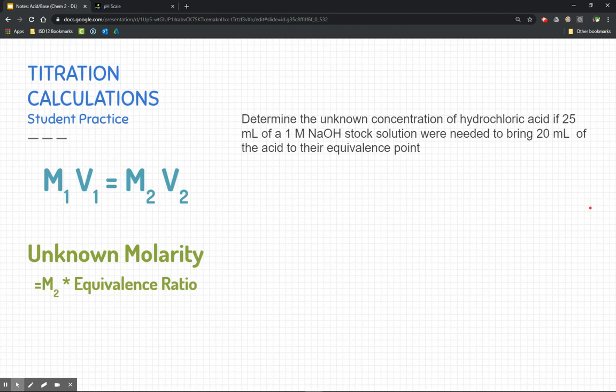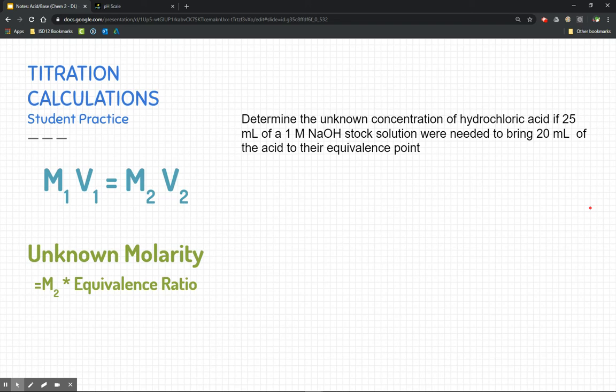Here's a practice problem — pause this video right now and see if you can figure it out. Determine the unknown concentration of hydrochloric acid if 25 milliliters of a 1-molar sodium hydroxide stock solution were needed to bring 20 milliliters of the acid to the equivalence point. We don't know the concentration of our acid — pause the video to try this on your own.